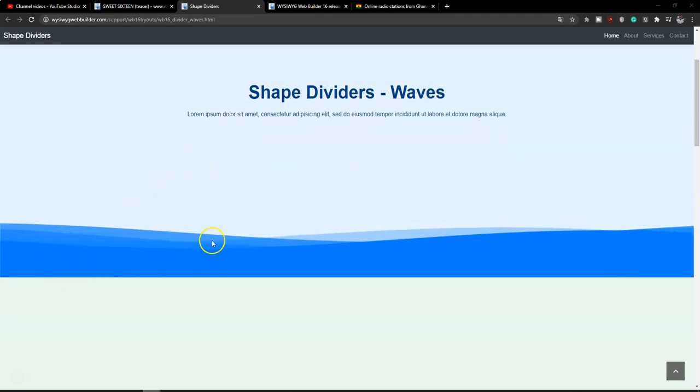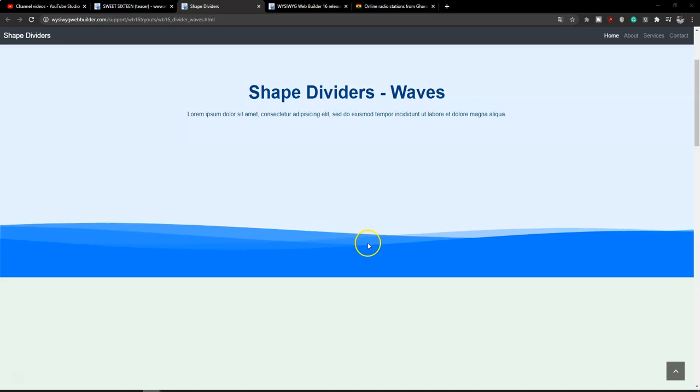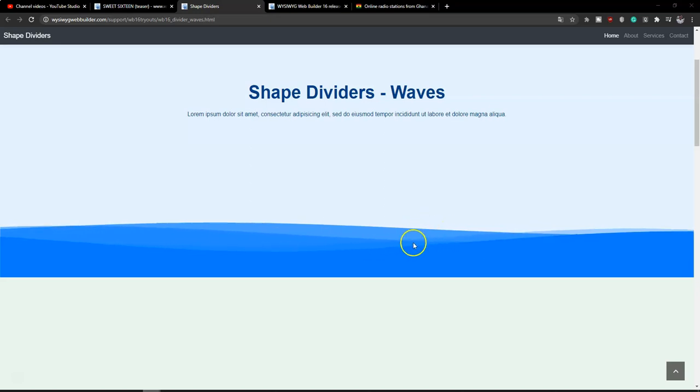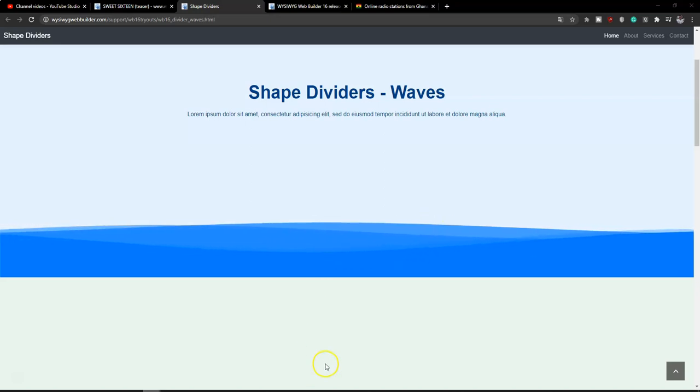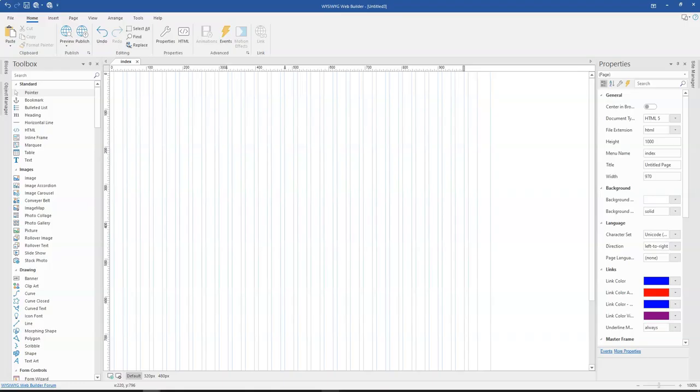So as you can see, we have this particular cool animation taking effect over here. And it's actually simple to go about this.